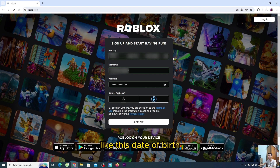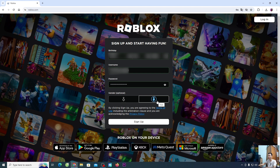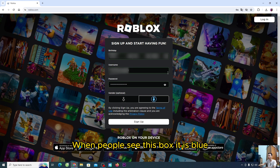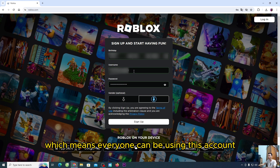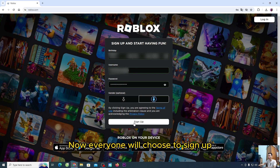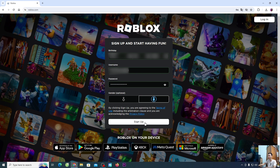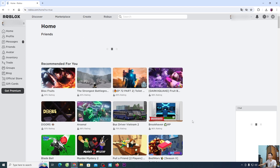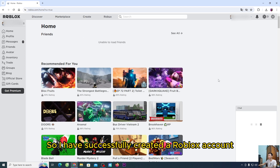Like this date of birth, this account name, this password, this gender. Everyone take note — the account name must not overlap with anyone else. When people see this box, it is blue, which means everyone can use this account name. Now everyone will choose to sign up.